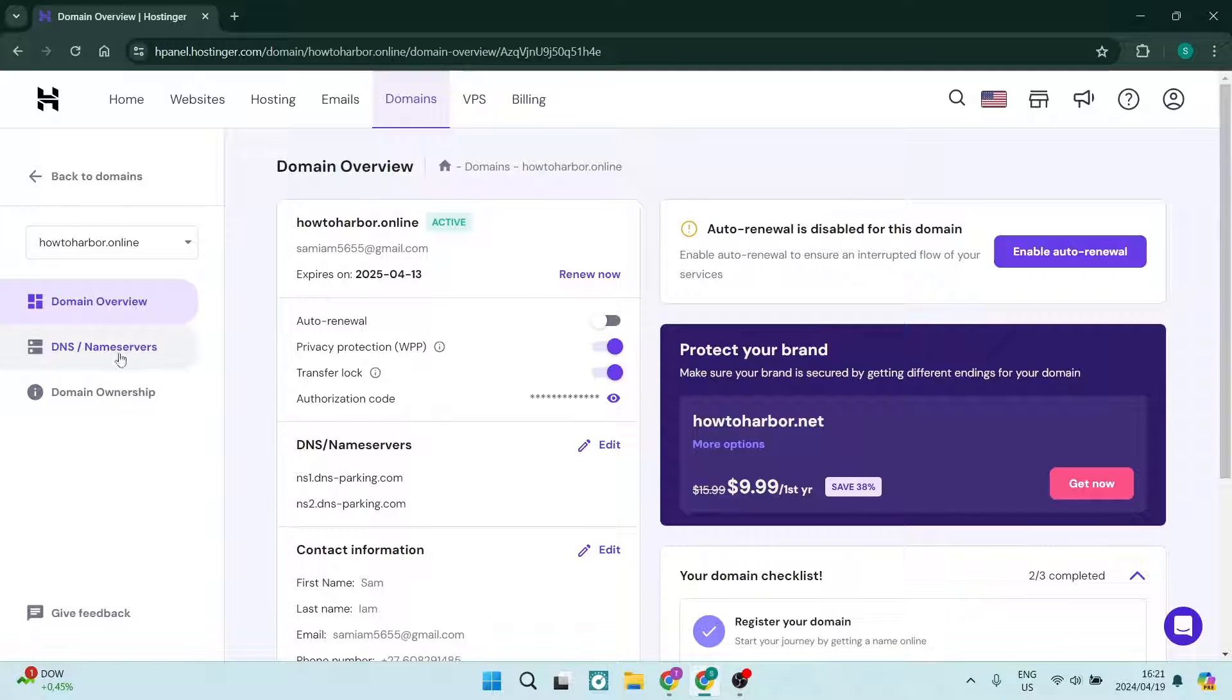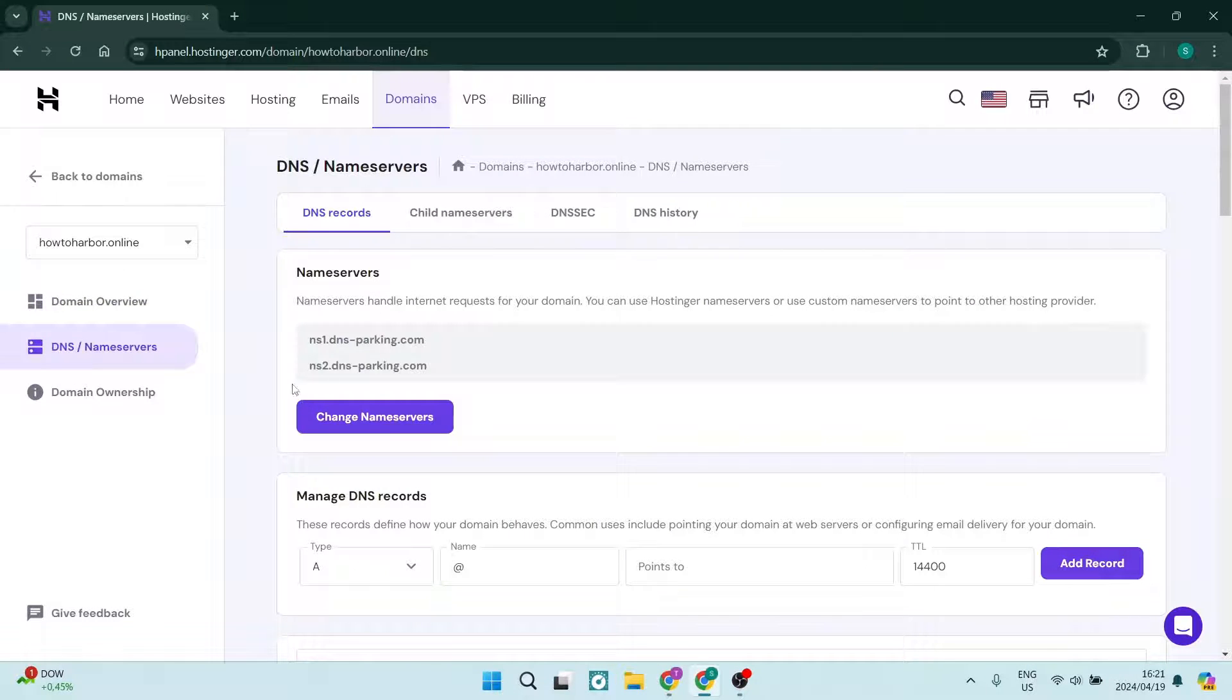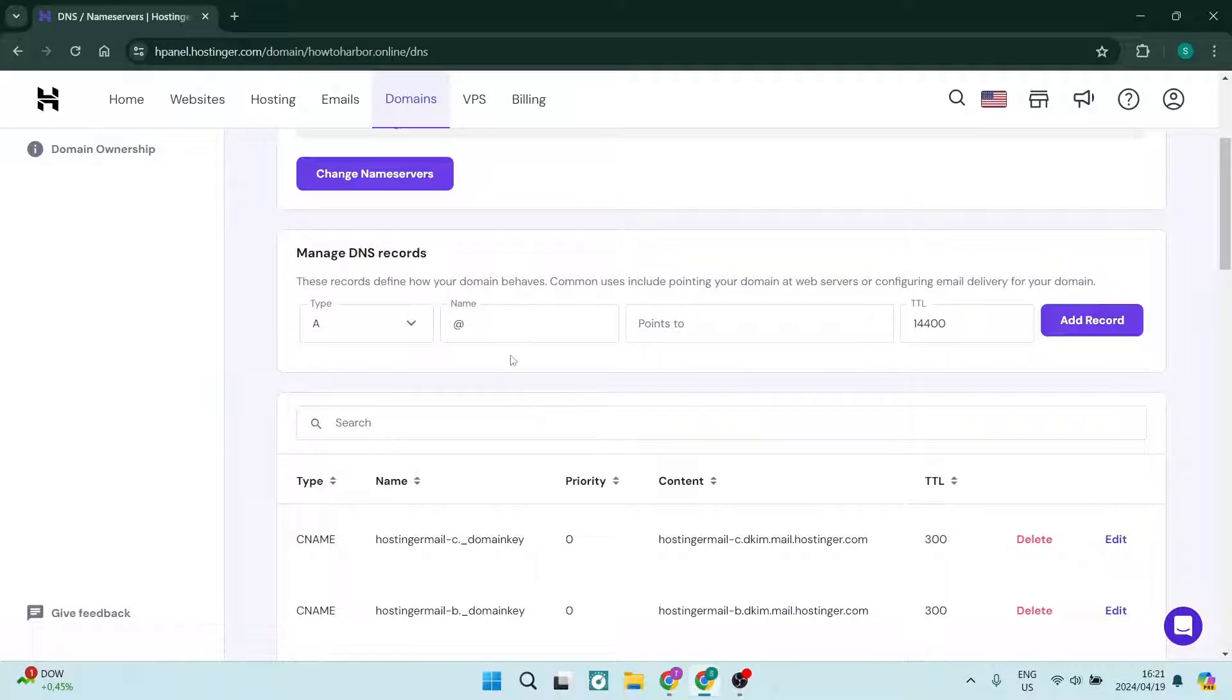We're going to go to the left hand side and tap on DNS/nameservers. And here you can see it says manage DNS records.